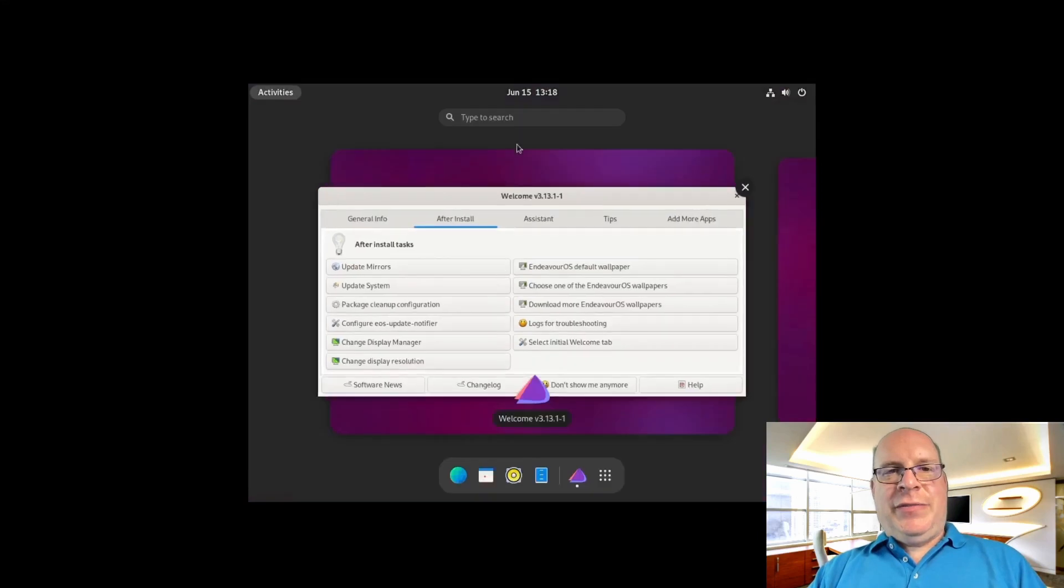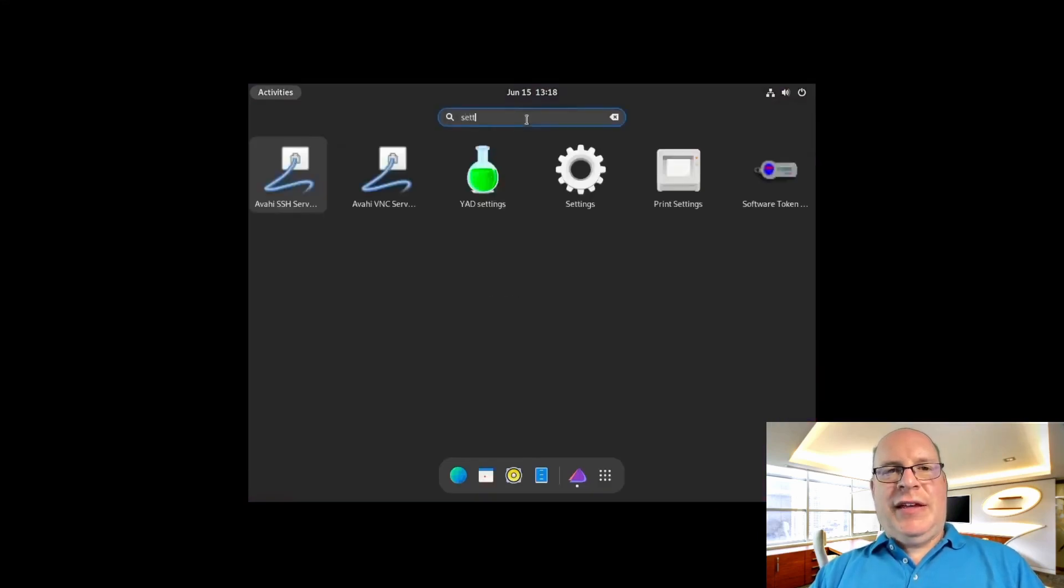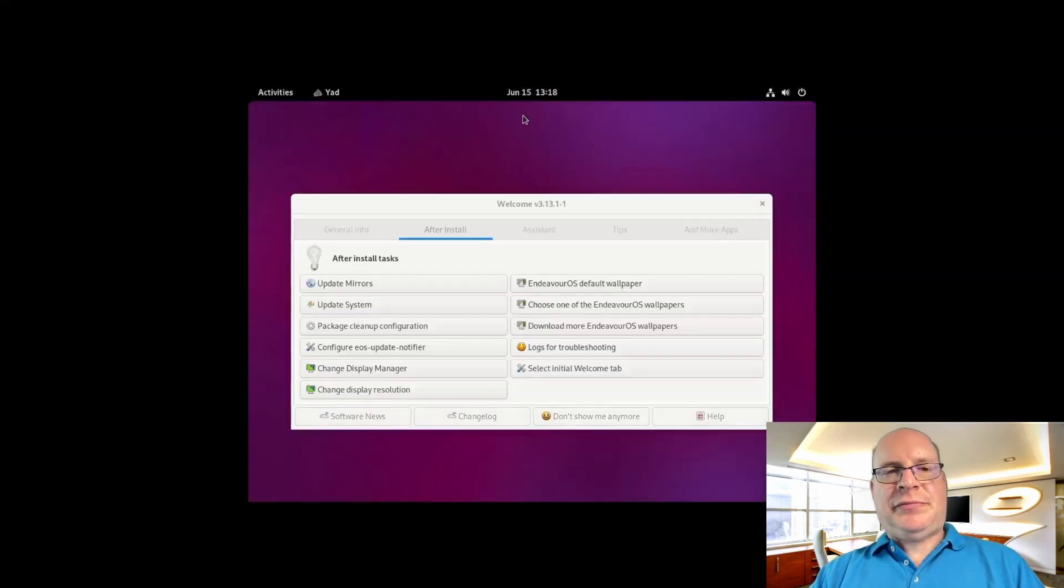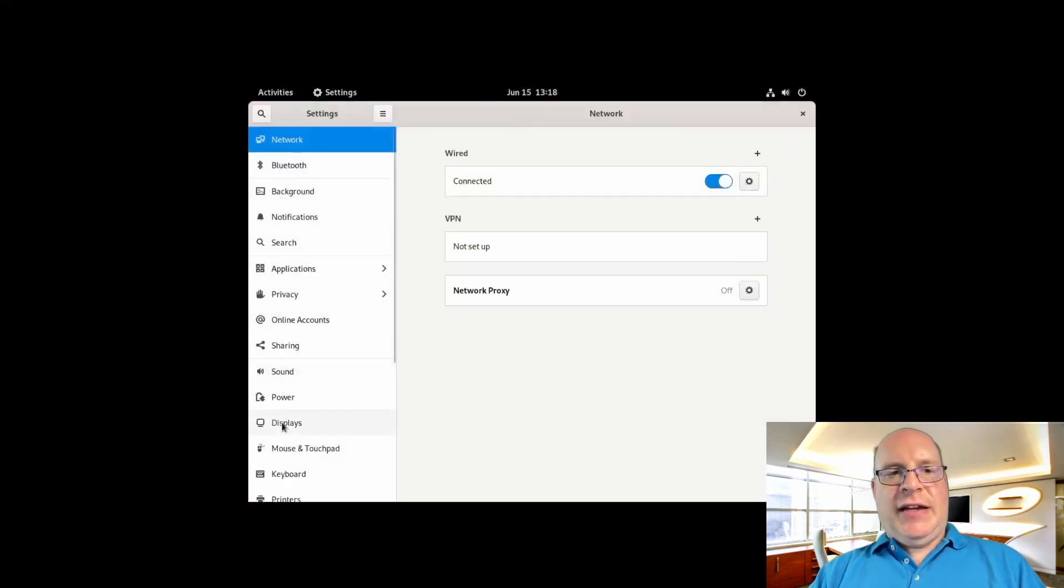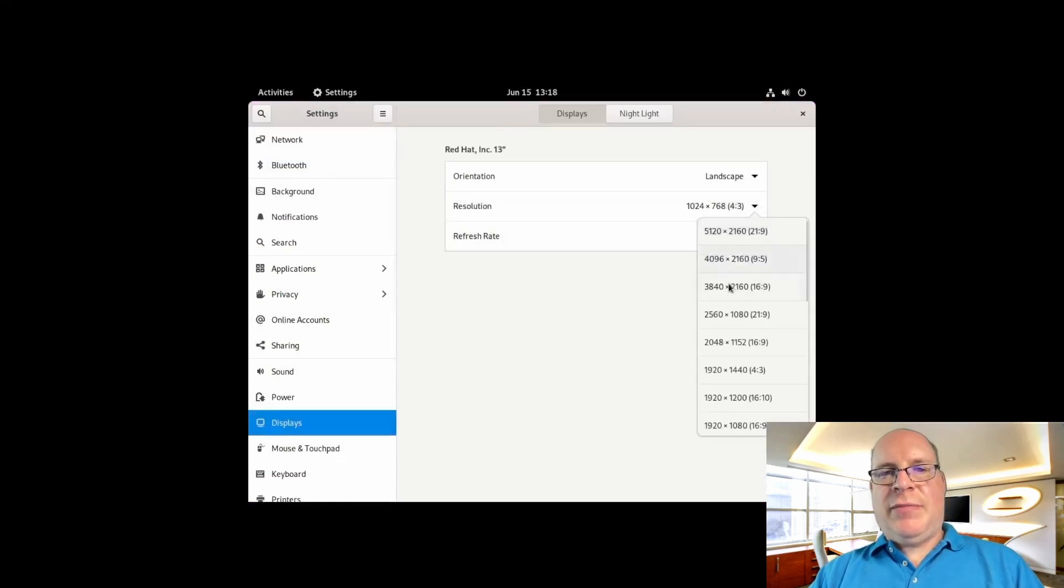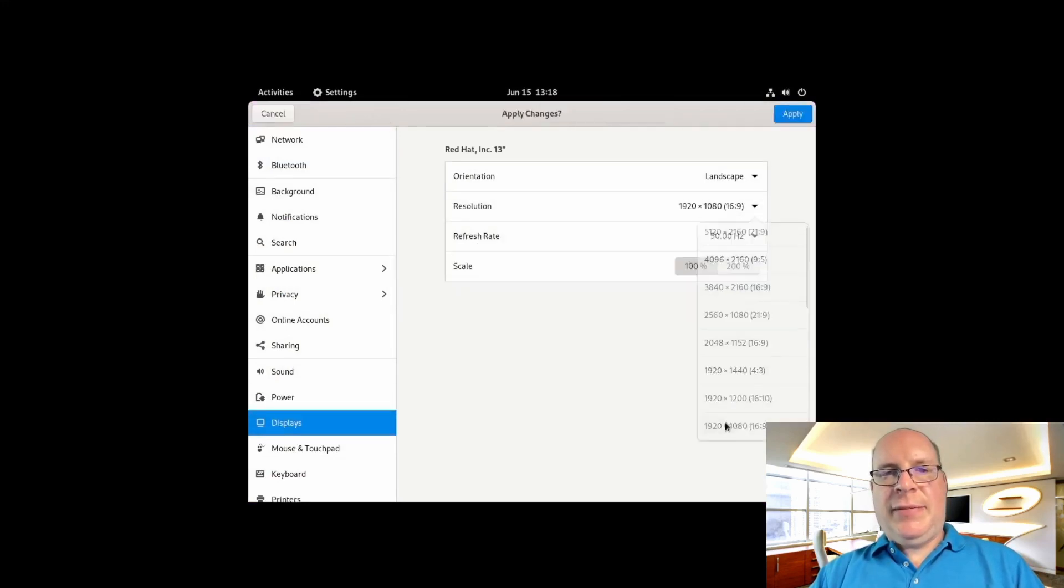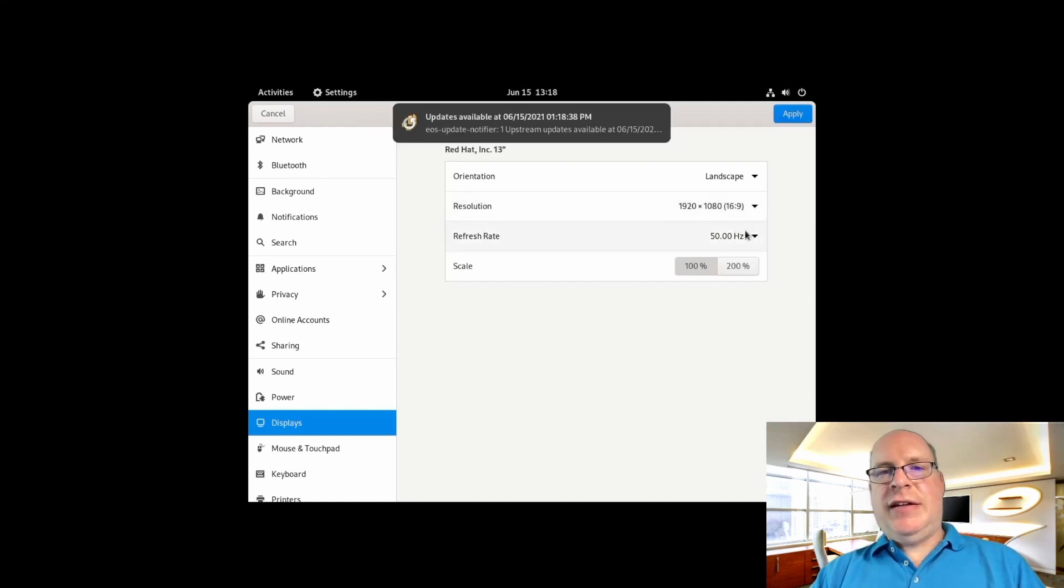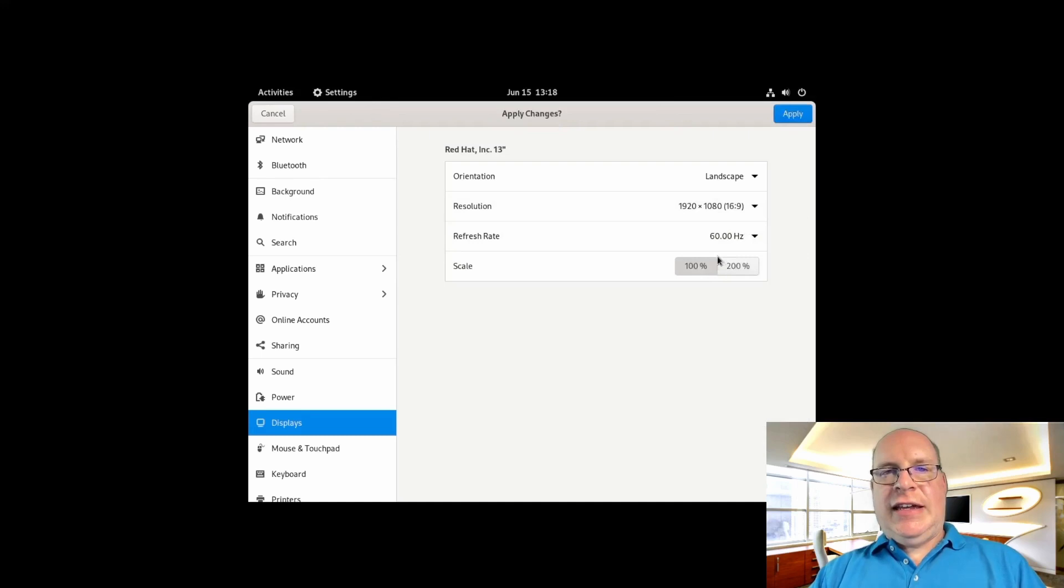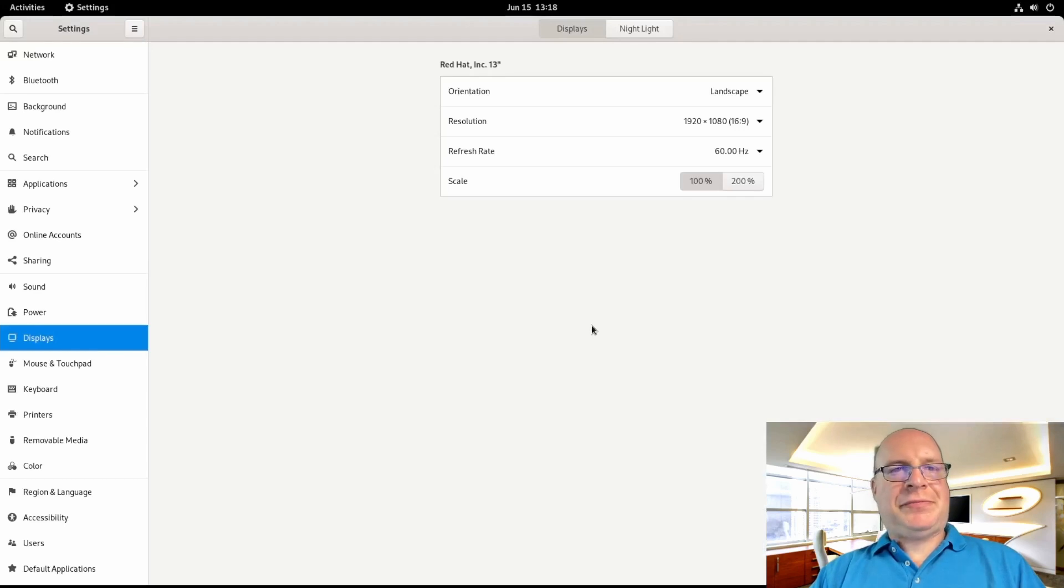So first things first, let's go into settings and look for displays. And the resolution, let's make it back to 1080p. Refresh rate should be 60 hertz. And apply those settings. That looks a lot better.